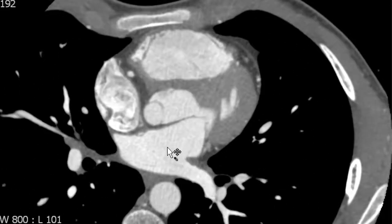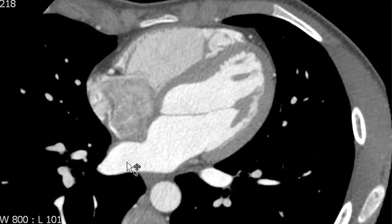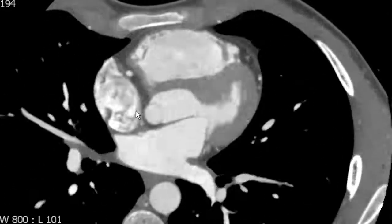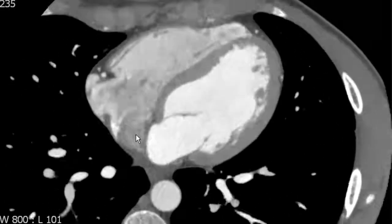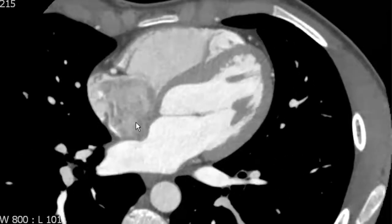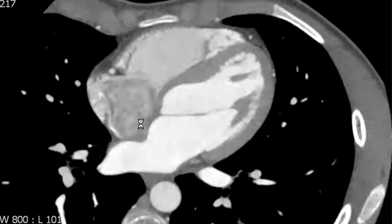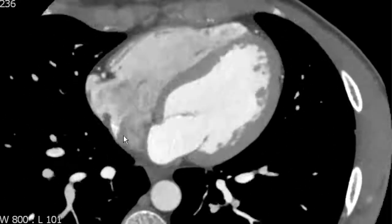The pulmonary veins empty into the left atrium. We can see them on each side there, and we'll talk more about the left atrium in detail in the future. Separating the left atrium from the other atrium is the interatrial septum, and that allows us to identify the right atrium on the right side of the heart.